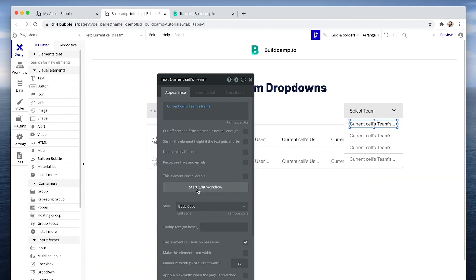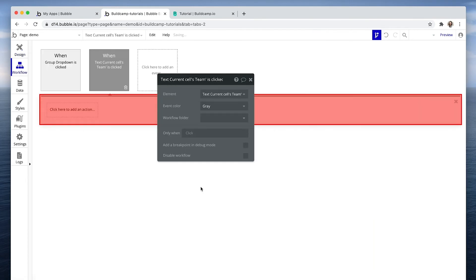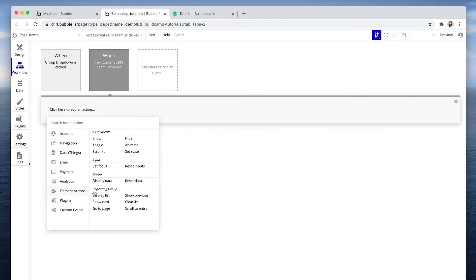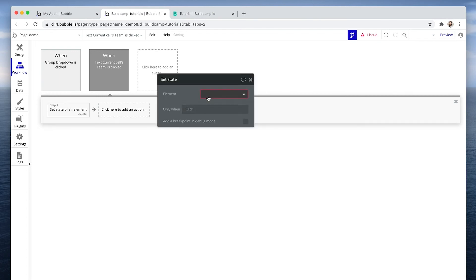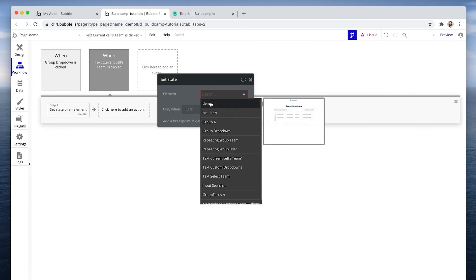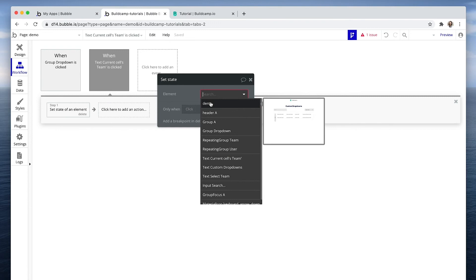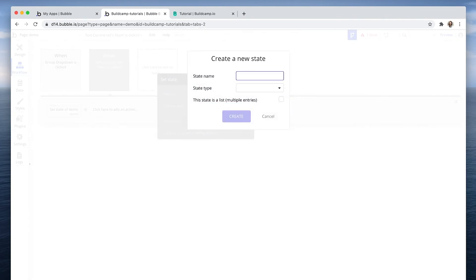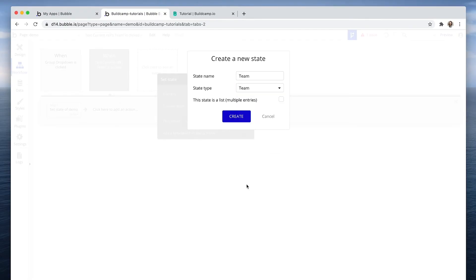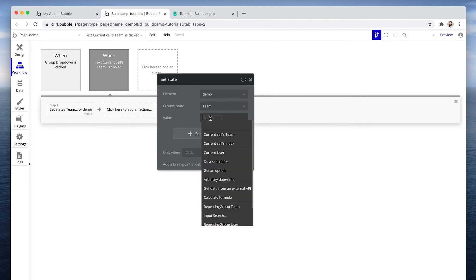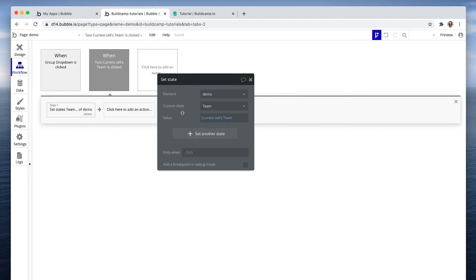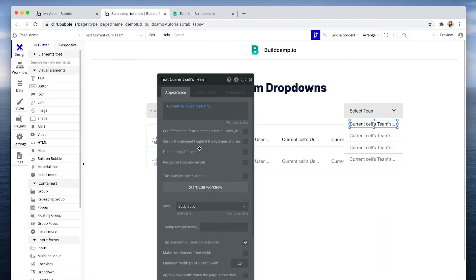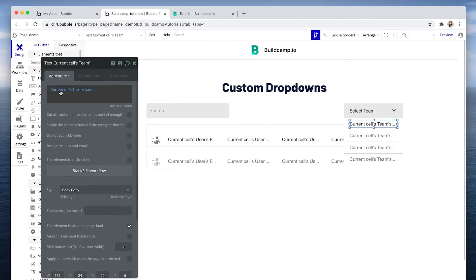I'm going to start edit the workflow on this piece of text. And I'm going to go down to element actions and then set state. I'm going to set state to the page. That's where I set all of my states because it's easier to go back to the page and just find a list of those states. Now the state, I've already set one for user list, I'm going to remove that. I'm going to create a new state and that's just going to be called team. What are we selecting? Well, we are actually selecting a data type of team. And team would be the current cell's team.